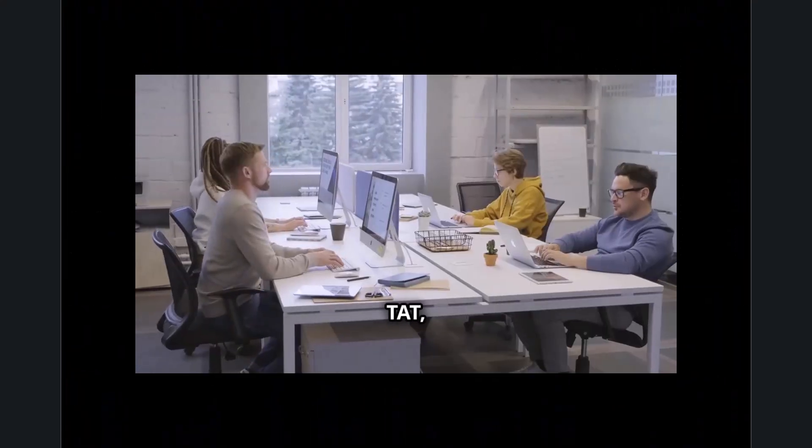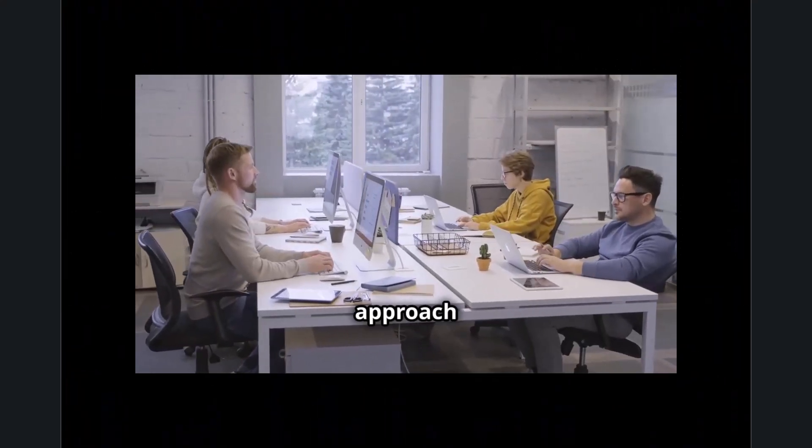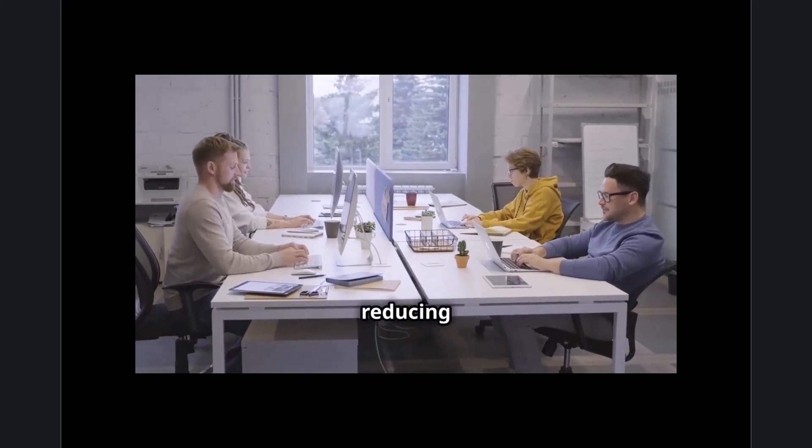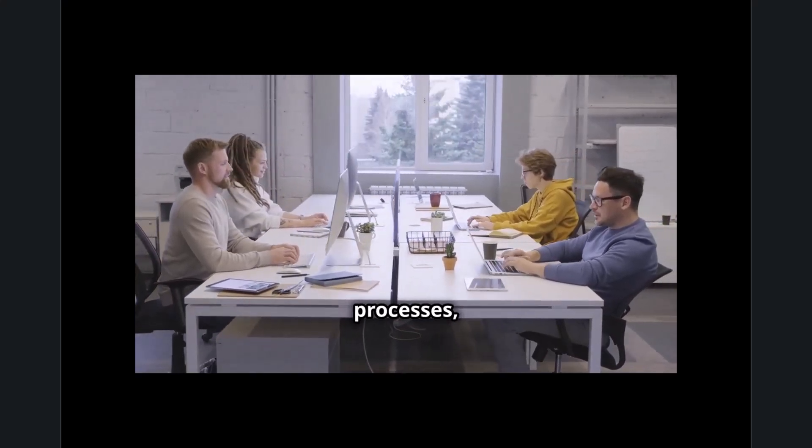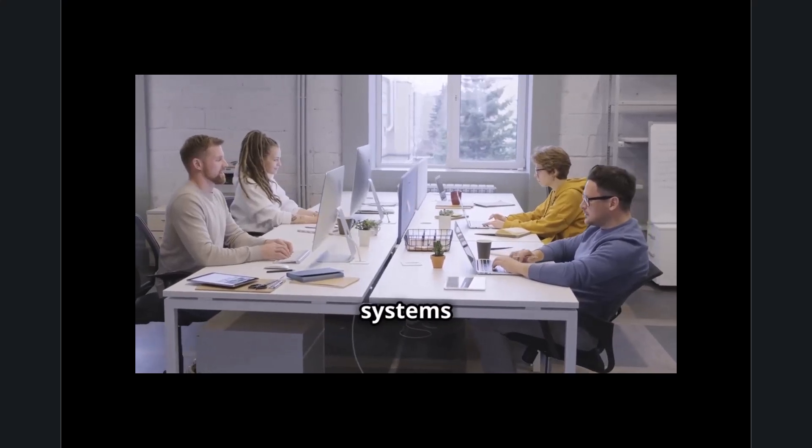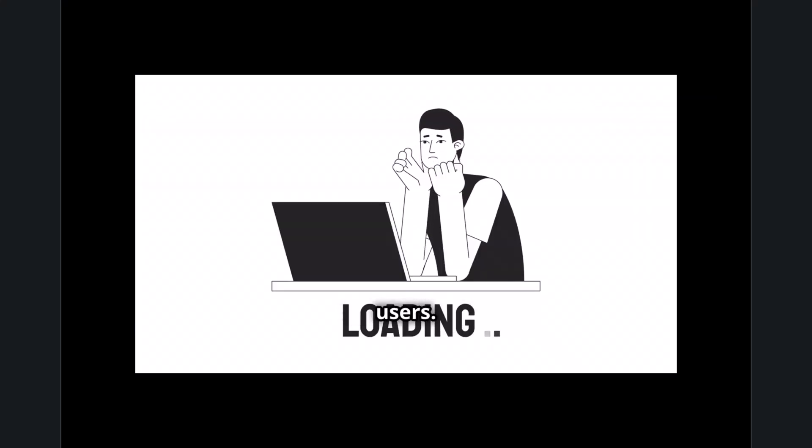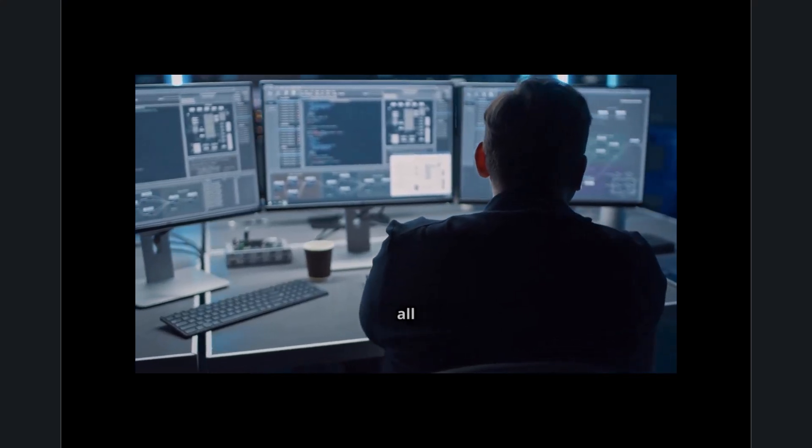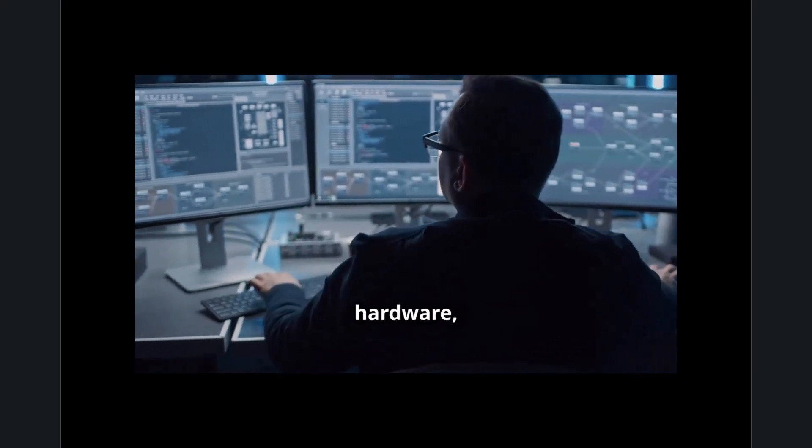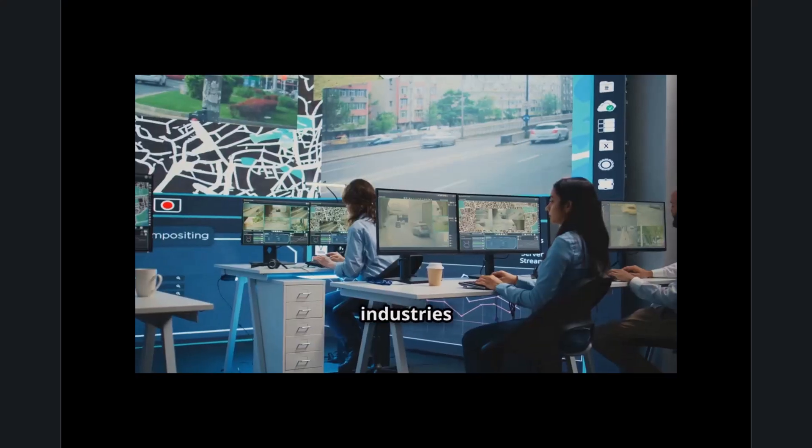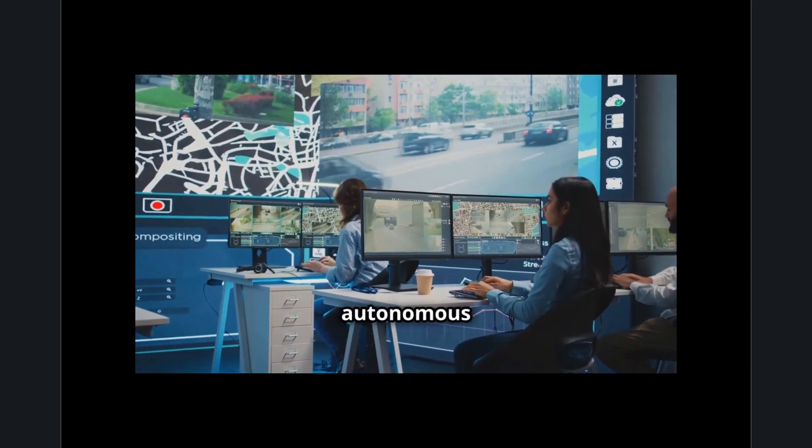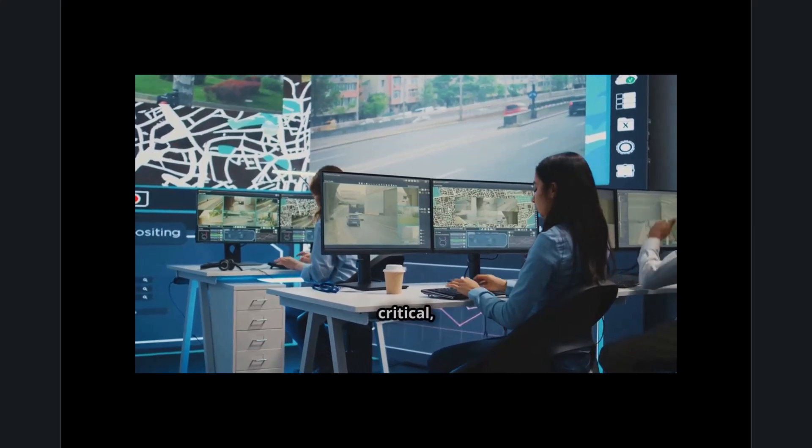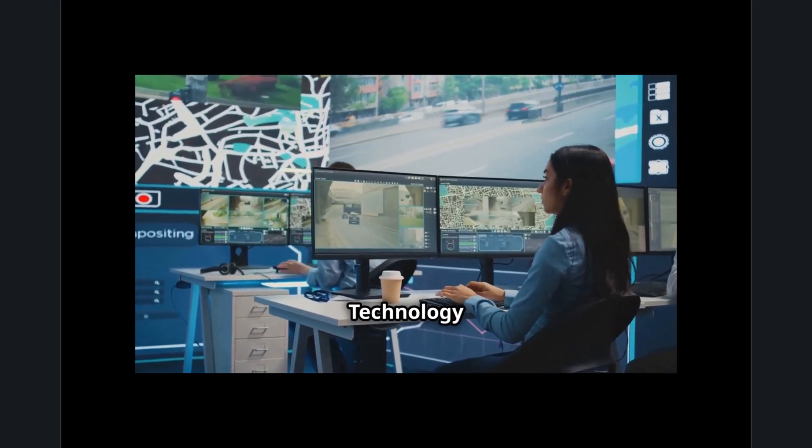The Technology Airtime or TAT movement is transforming how we approach digital efficiency by focusing on reducing delays in technology processes, whether it's the time users wait on systems or the time technology waits on users. This movement seeks to eliminate inefficiencies across all sectors. By optimizing hardware, software, and workflows in industries like healthcare, finance, and autonomous vehicles, where real-time data processing is critical, reducing technology airtime ensures faster decision-making, improved safety, and better outcomes.